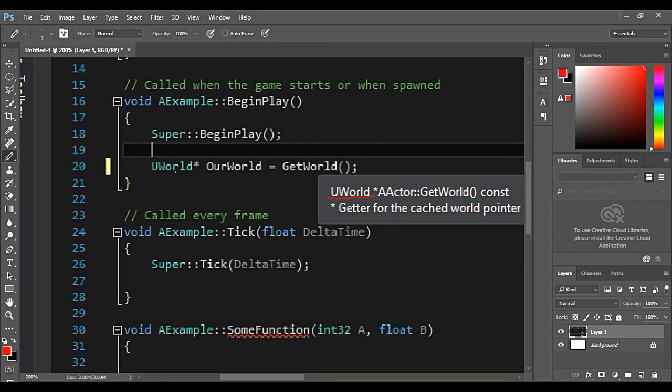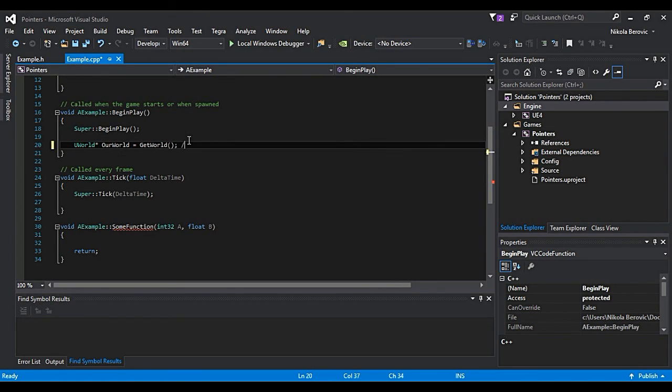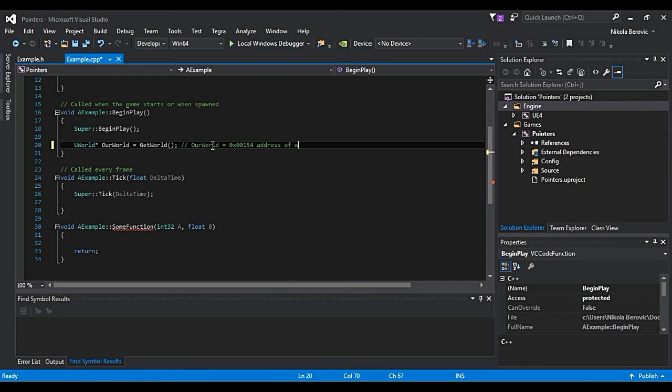That is why we need to define in our file that our pointer is pointer to uWorld. This will actually mean that ourWorld will be equal to, I don't know, some address, I will write down anything.